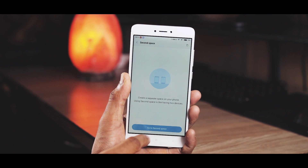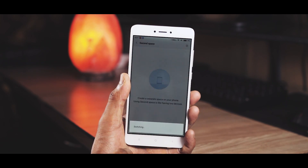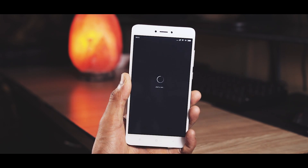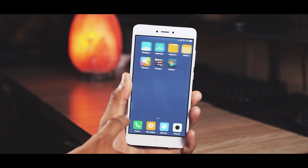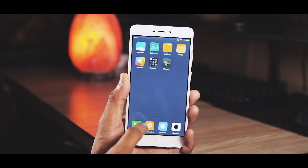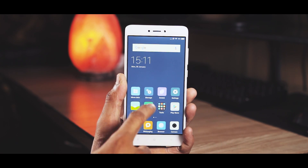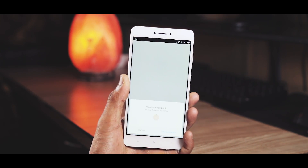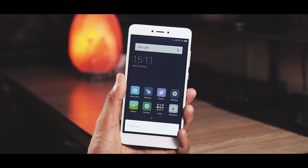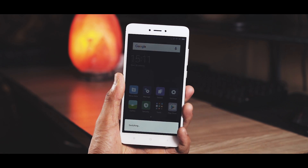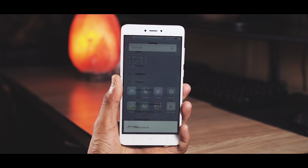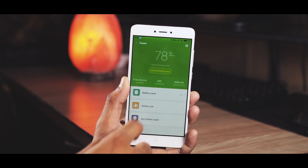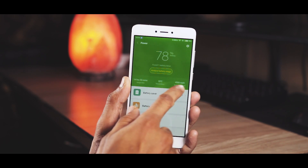Second Space is like your phone having two different personalities. It's like a user switch that we do on Windows, and it's superb. All of your data remains private and you can have separate apps on both profiles, and can easily switch with just a touch of your fingerprint.